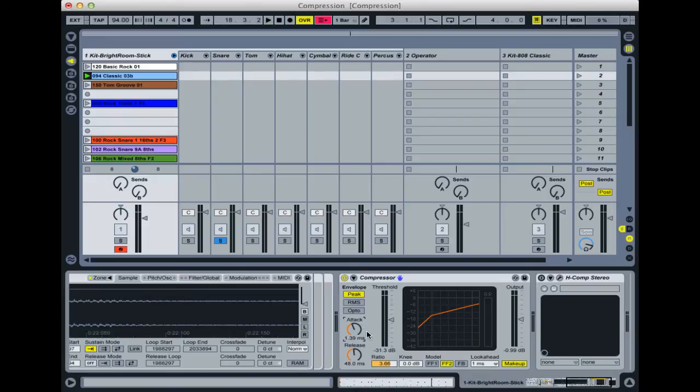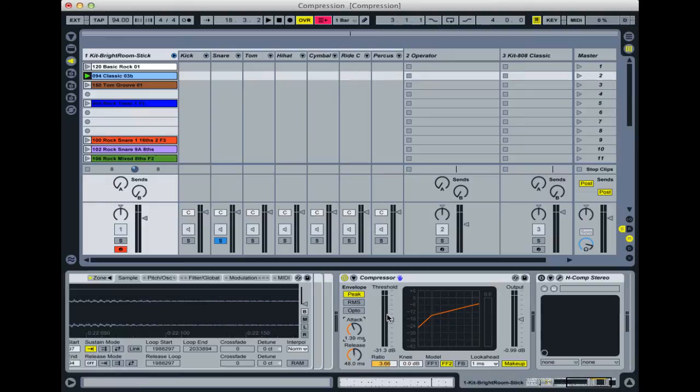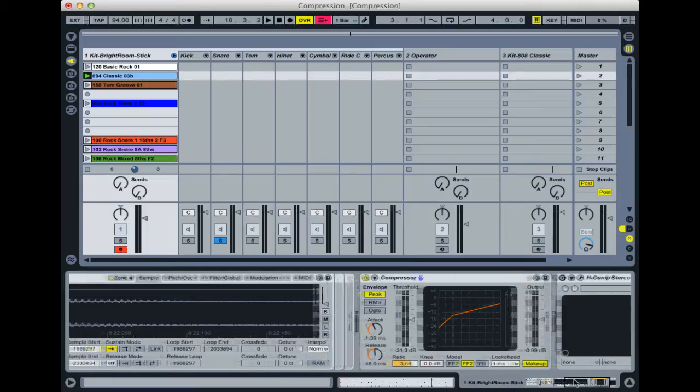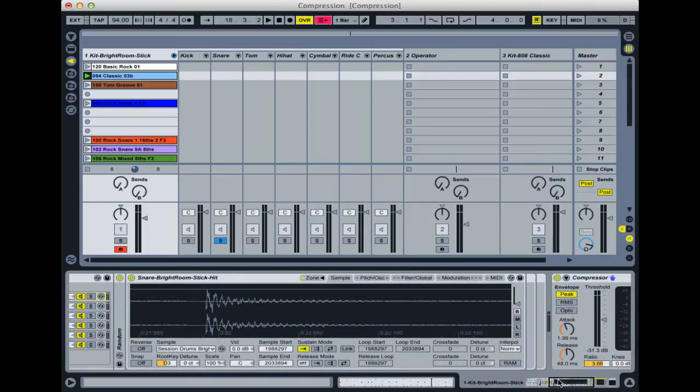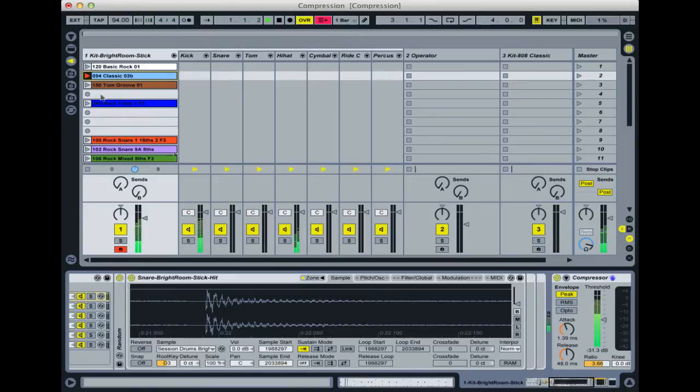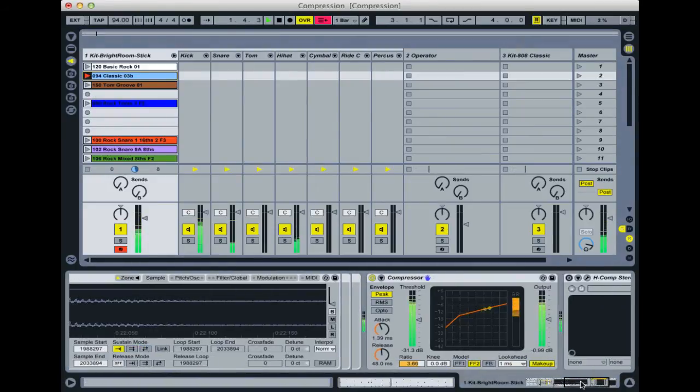Secondly, the release is the opposite to the attack. It's how fast the compressor stops working after the sound goes back below the threshold. It's equally as important—if anything in some ways it might be more important because it can really affect the timing of the sound. Let's go back to the actual full loop now with a long release time.